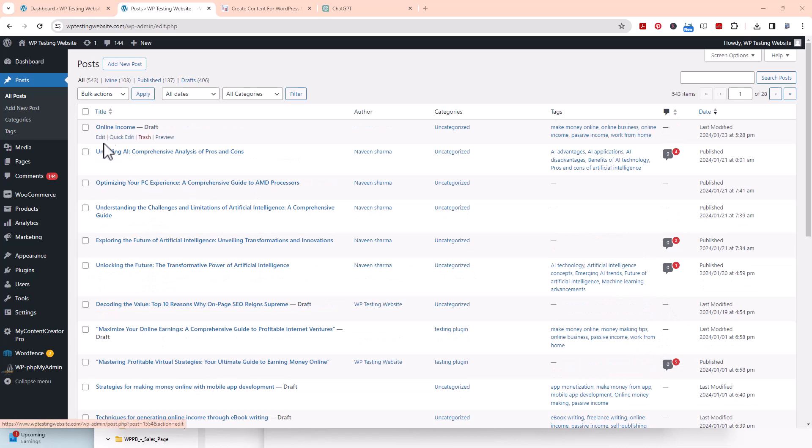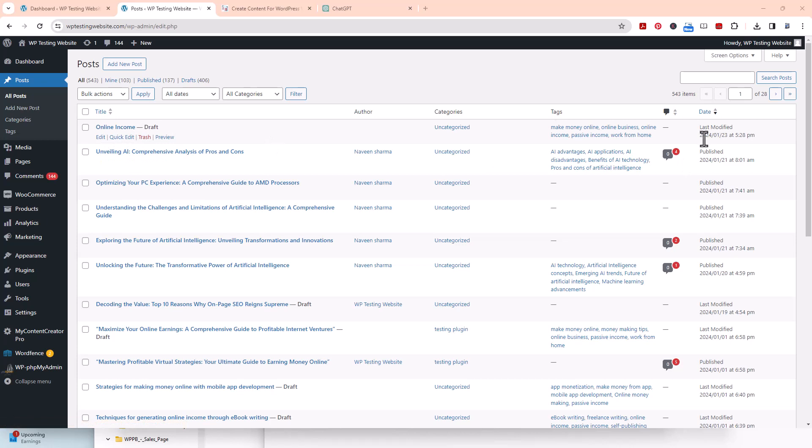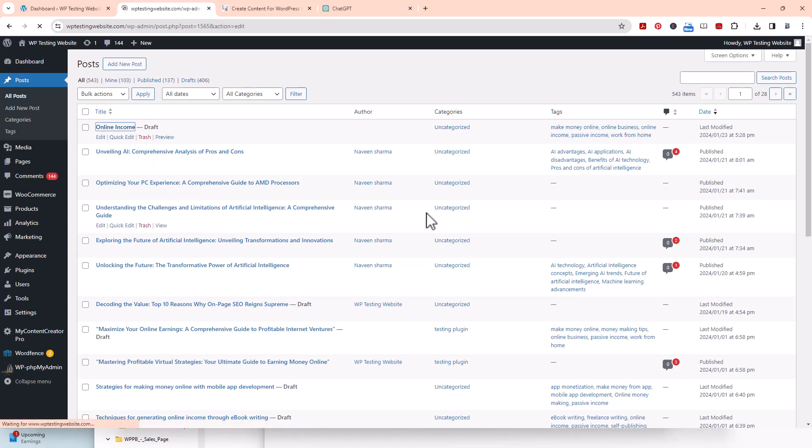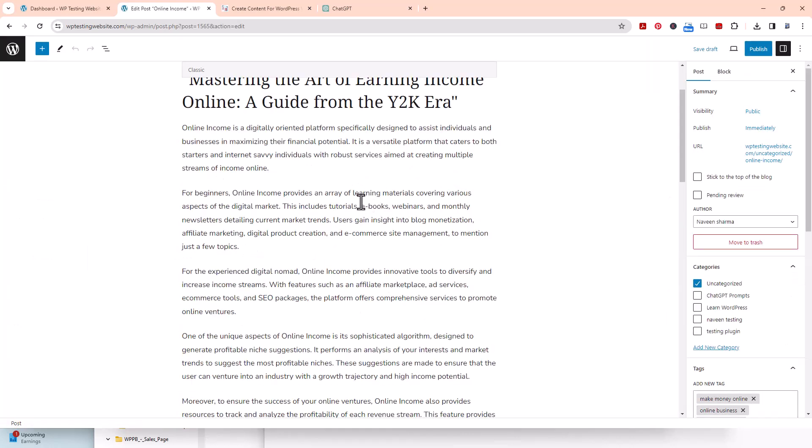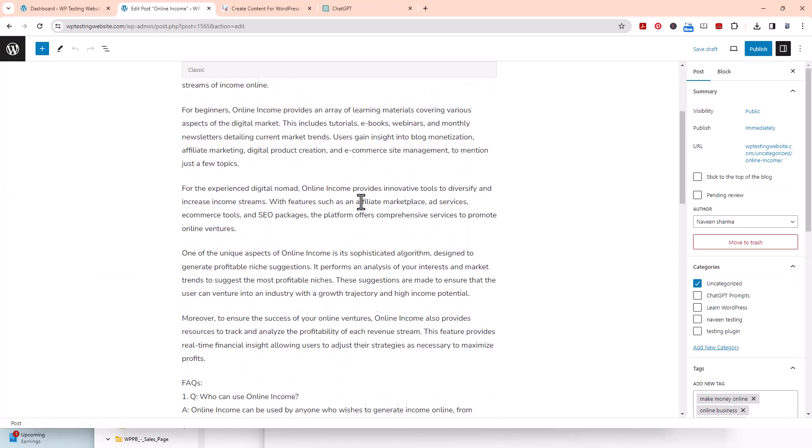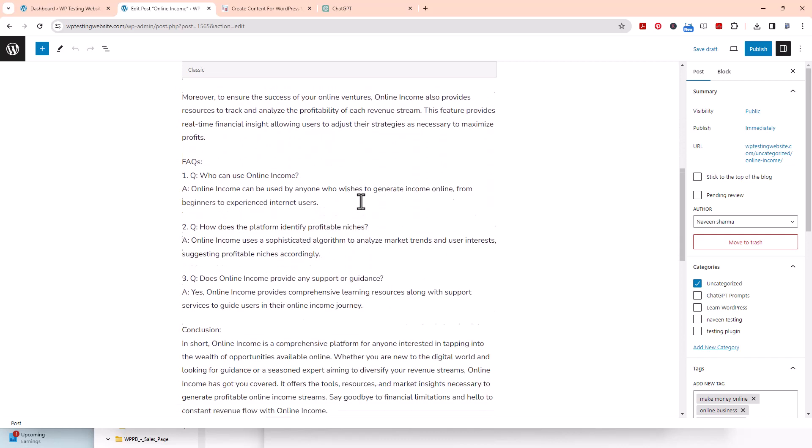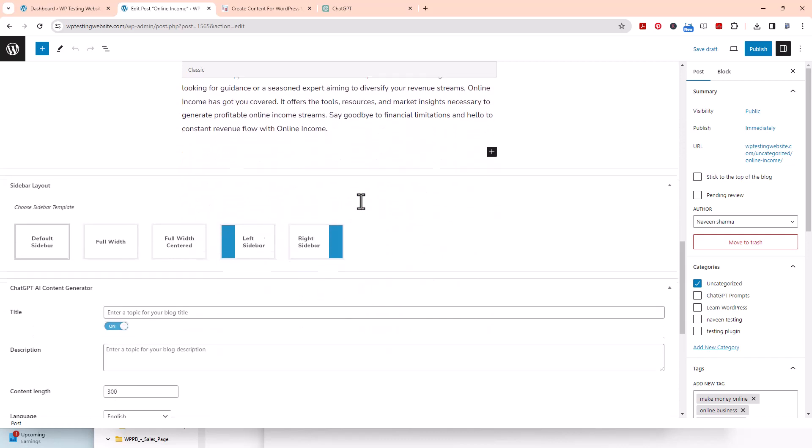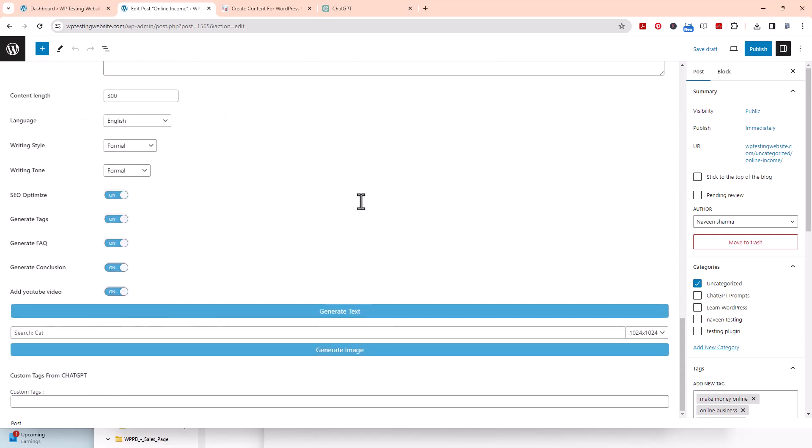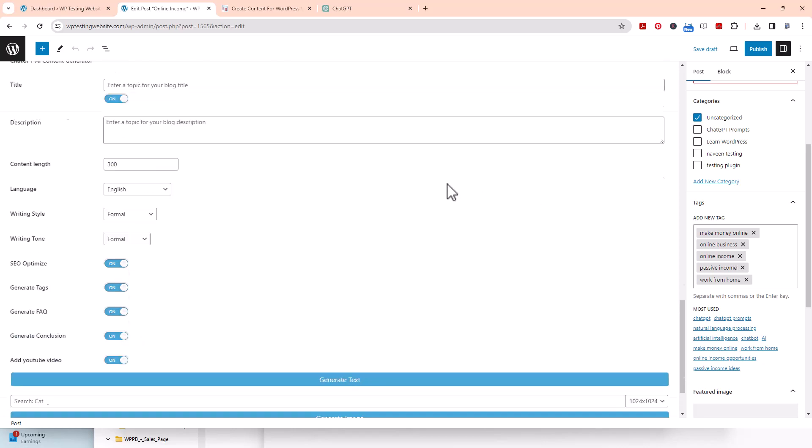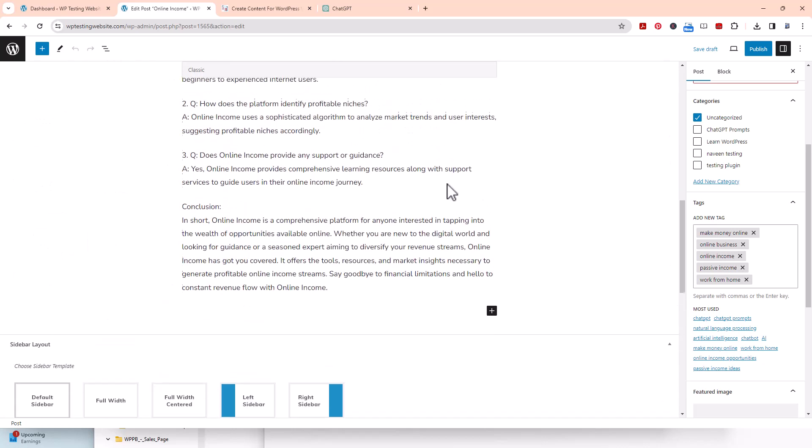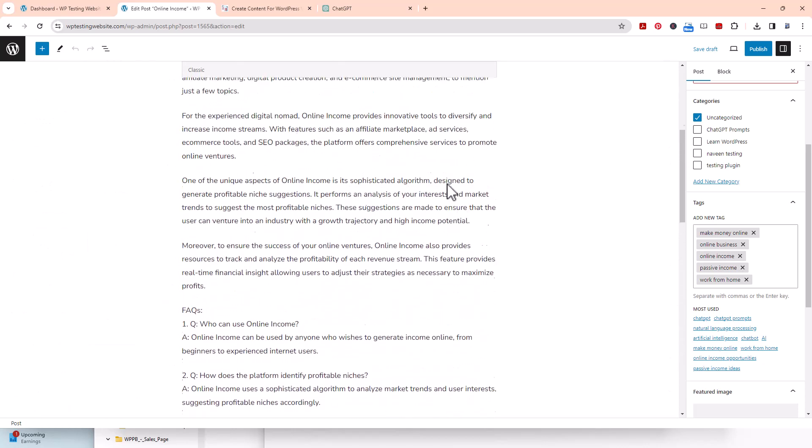I'm back now. Right here we can tell it says online income - that's one of the keywords we used. You can see right here it was on January 23rd, 2024. It's a draft. It has your tags right here too. We're just going to click on this so you can see it. Here it is right there. Here's your 2,000-word article, FAQs, conclusion, right there. And if we look right here, here is your tags, and it's that simple.